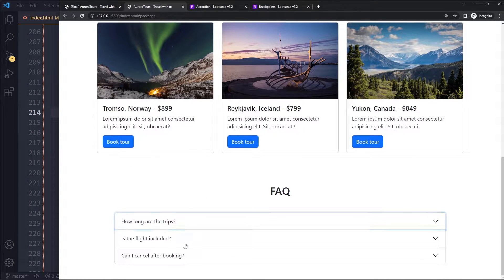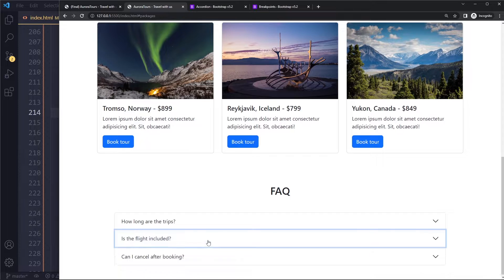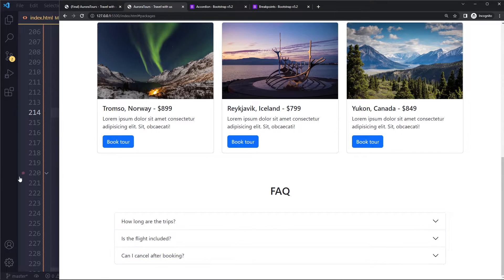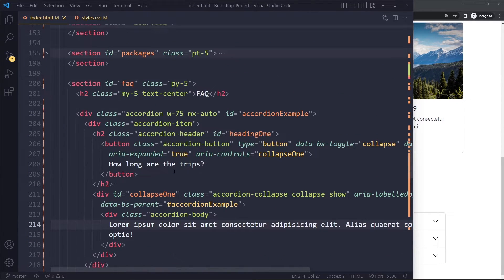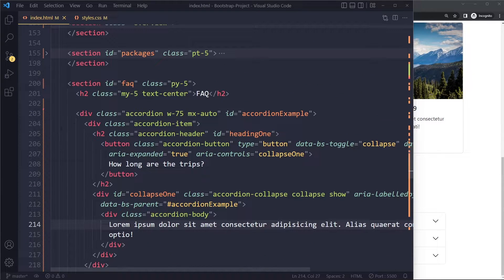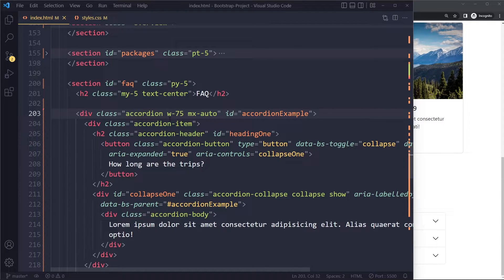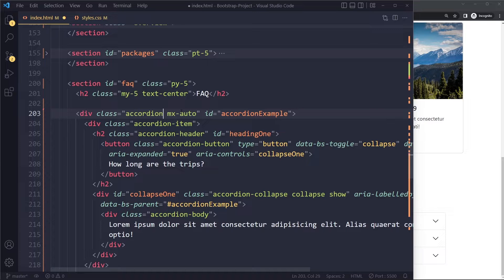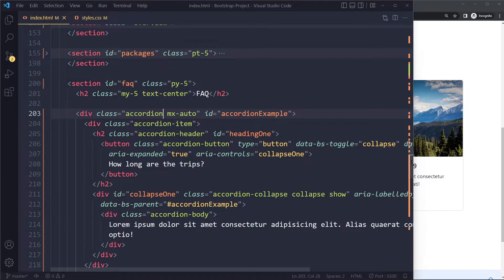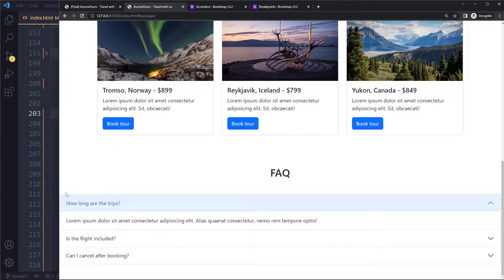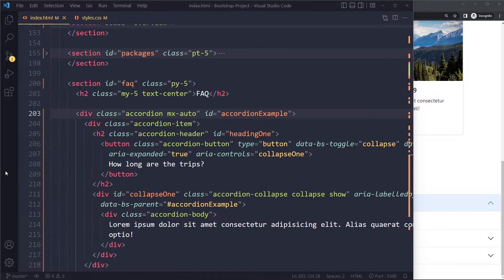Now I did add a custom class myself to restrain the width a little bit because by default it stretches the entire width. You can see this is very long.